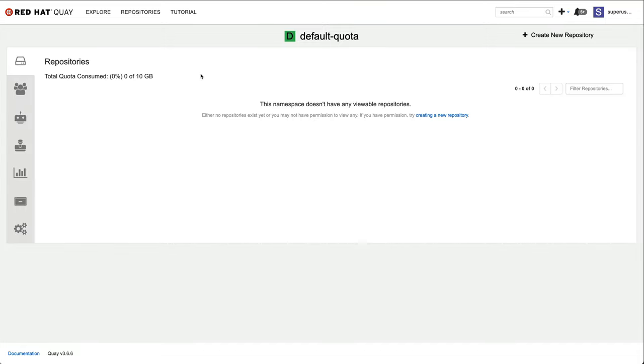This concludes this demonstration. Be also sure to check out the other new features of Red Hat Quay 3.7, pull-through caching, container-native builds, and georeplication with the Red Hat Quay operator. Thanks for watching.